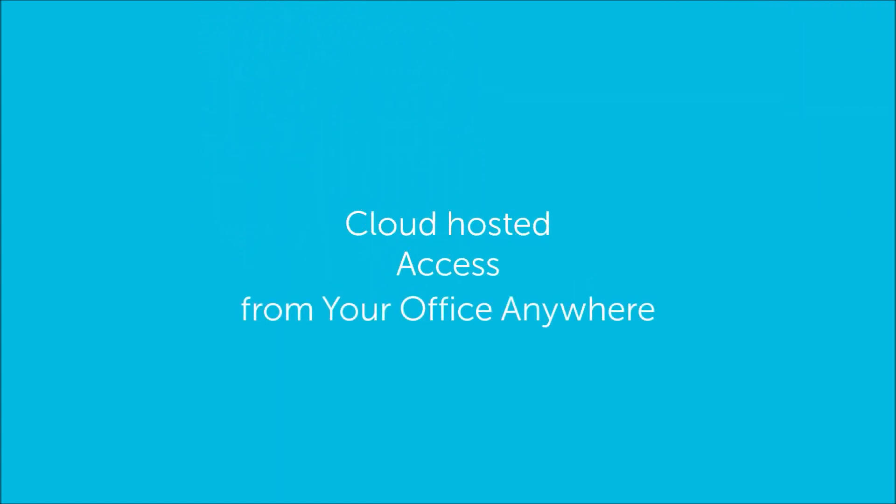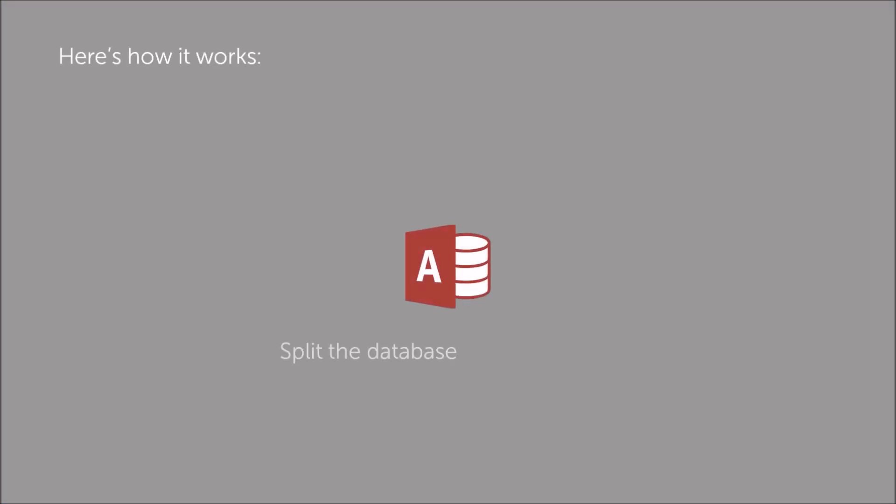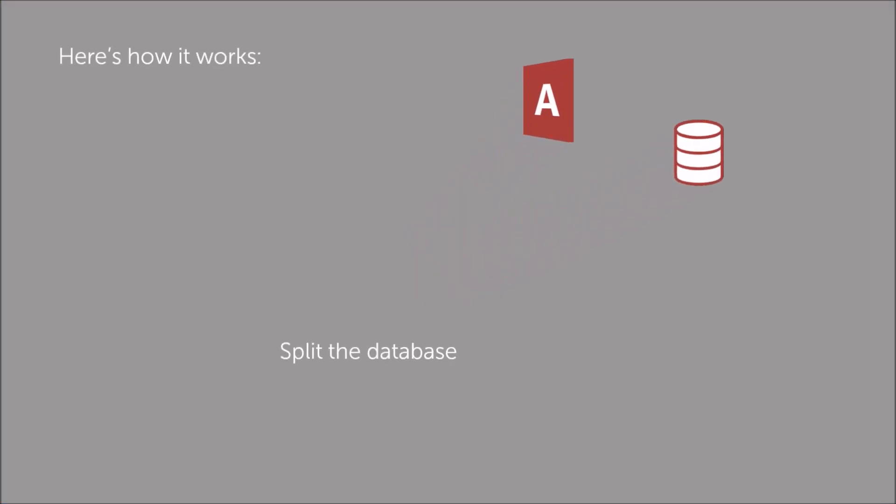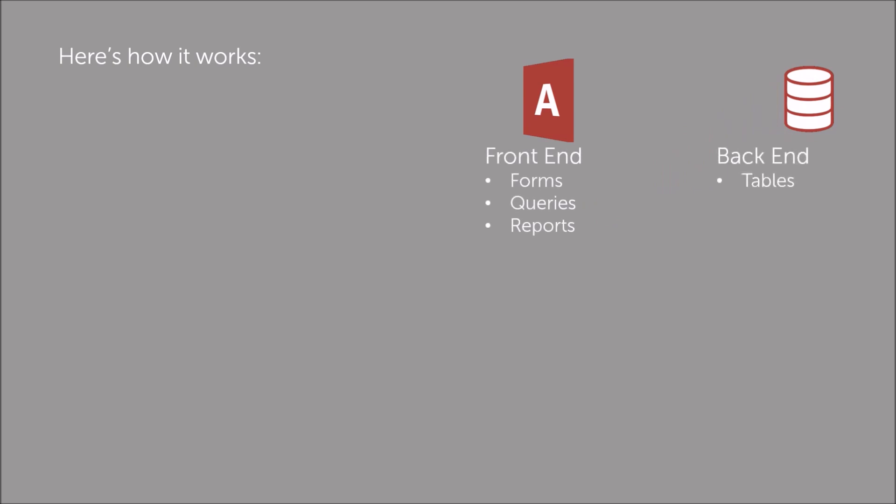Here's a quick explanation of how it works. First, we recommend splitting the database into front-end and back-end. The front-end is where you have the forms, queries and reports, and back-end where you have the tables themselves.